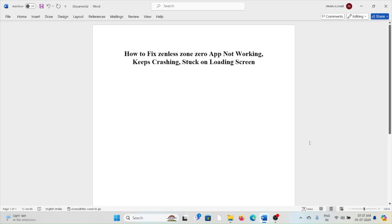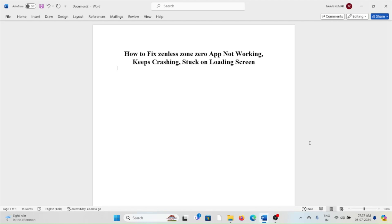Hi, welcome back to the YouTube channel. In this particular video, we'll see how to fix the Zenless Zone Zero not working, keeps crashing, stuck on loading. Let's get started.